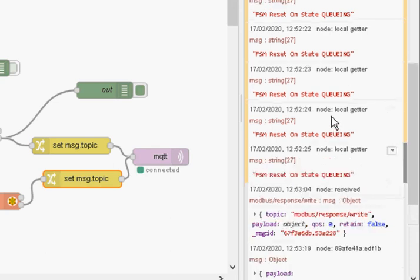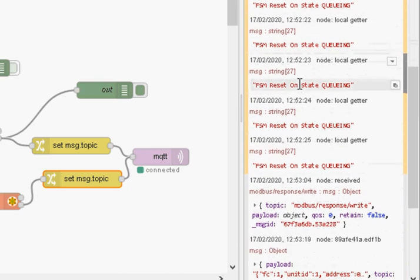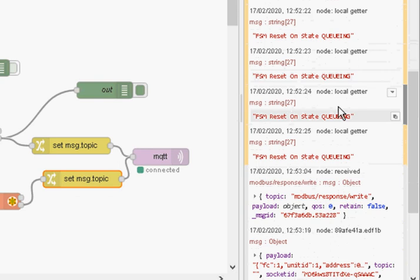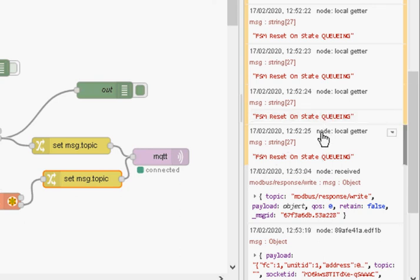You can see here there's been a reset on the mode bus node, the getter or the write, I'm not sure which one was doing it, maybe both have done it. As I say, sometimes you have to read it twice or write it twice for it to work.